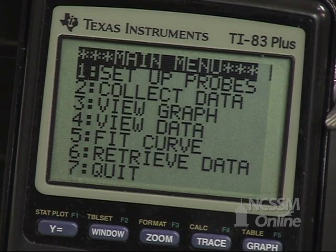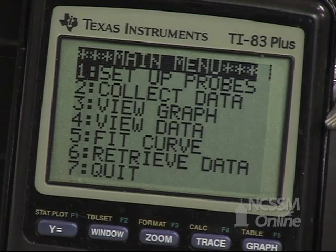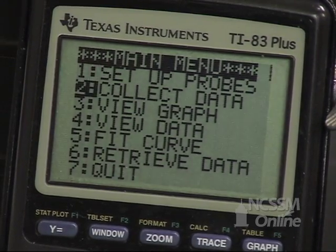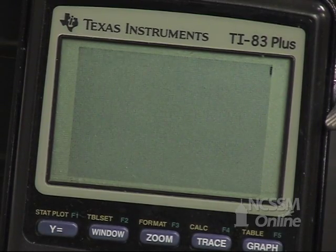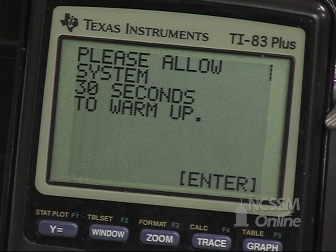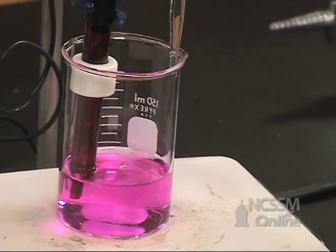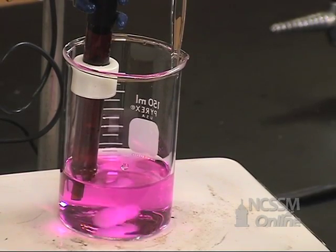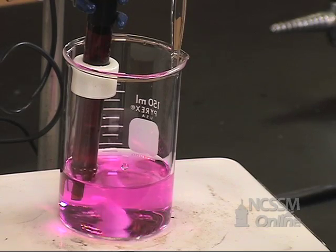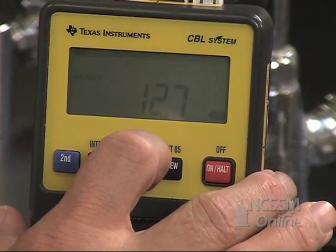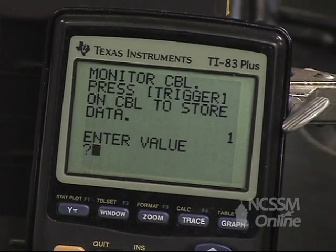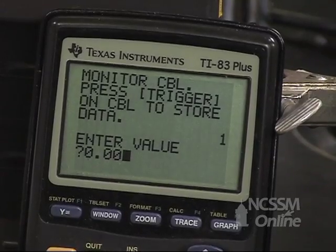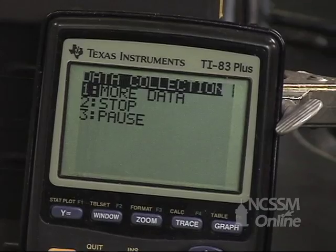We've already calibrated the pH electrode, so we're ready to collect data. We're going to do a trigger prompt and wait 30 seconds for the electronics to warm up. Our first data point is going to be zero milliliters of HCl added, which will give us the initial pH of the solution. When the CBL reading is stable, we're going to press trigger on the CBL and enter the volume from the burette into the calculator: 0.00 milliliters.